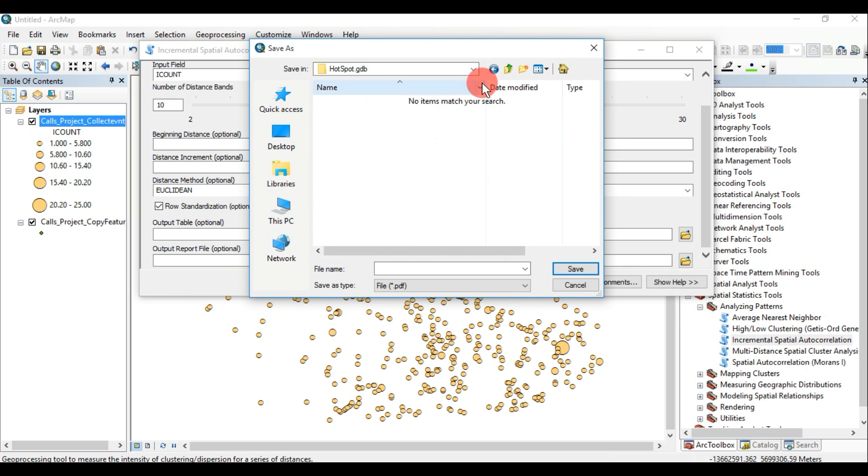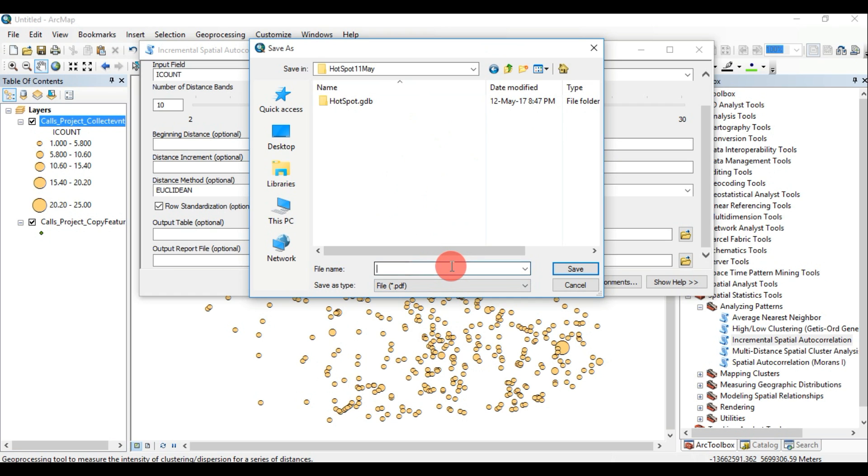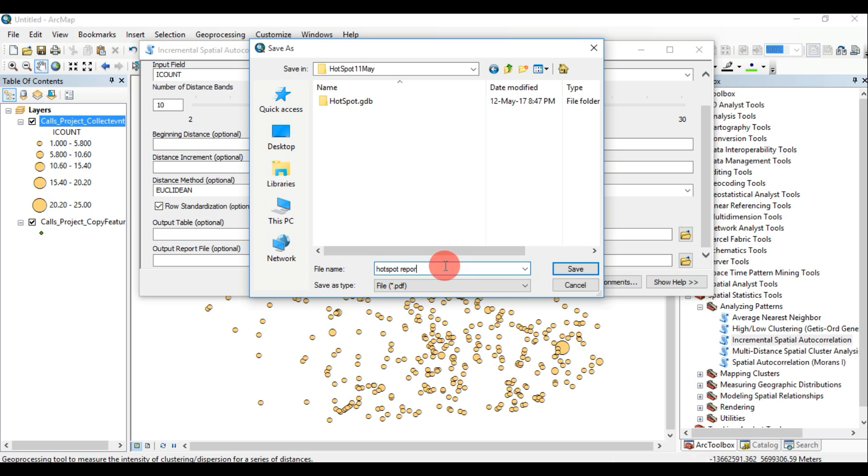These peak distances are often appropriate values to use for tools with a distance band or distance radius parameter. This tool can help you select an appropriate distance threshold or radius for tools that have these parameters, such as hotspot analysis or point density.